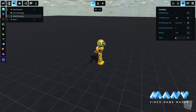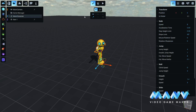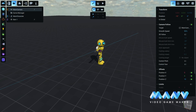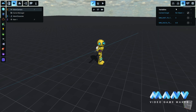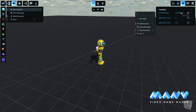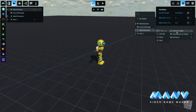The next step is to connect the camera to our new character. Inside the camera's variables, we set the camera target variable to the box located inside the character's camera target folder.